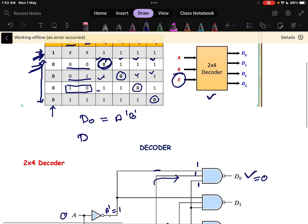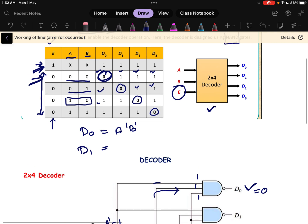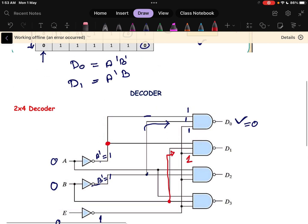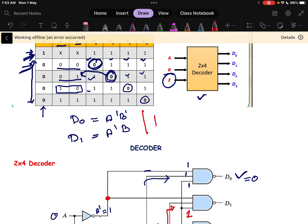Next, the value of D1: wherever the 0 is in the truth table, we write that minterm. So D1 equals A' · B. D2 equals A · B', and D3 equals A · B. The enable pin must be 0 (active low) for the decoder to be enabled, providing the required input to each NAND gate.